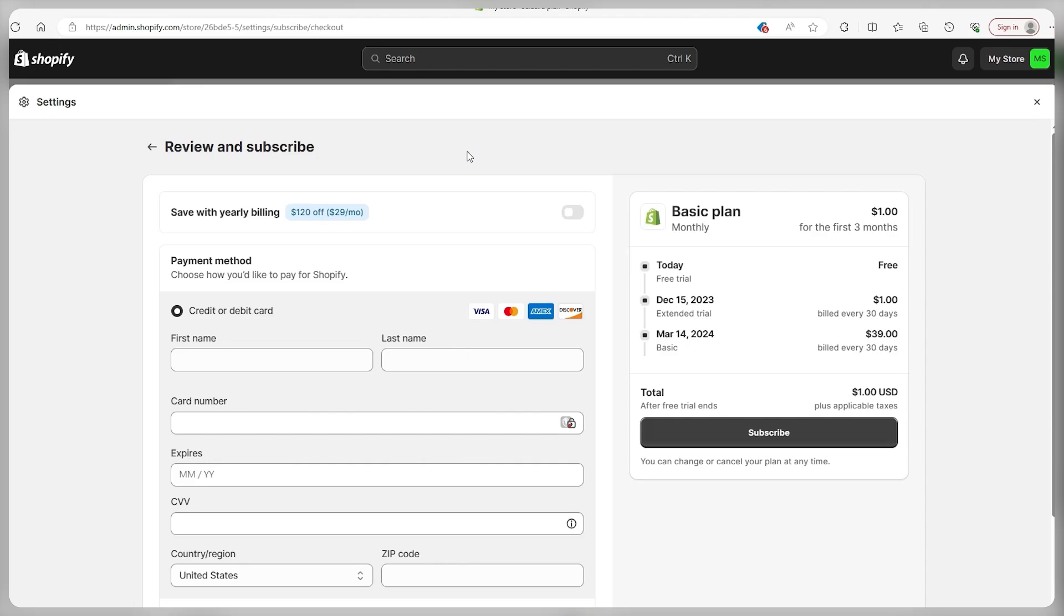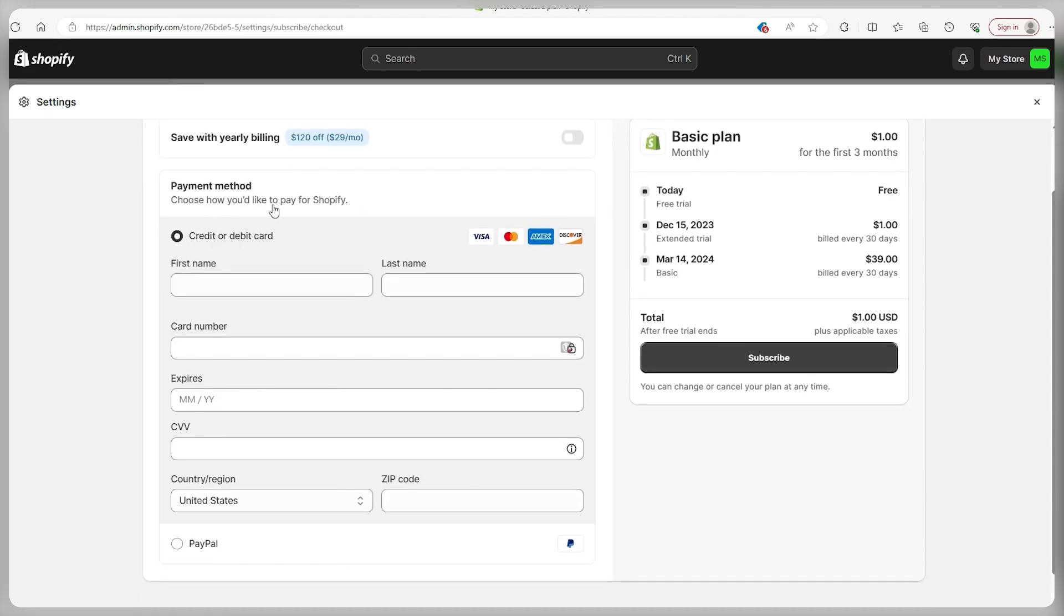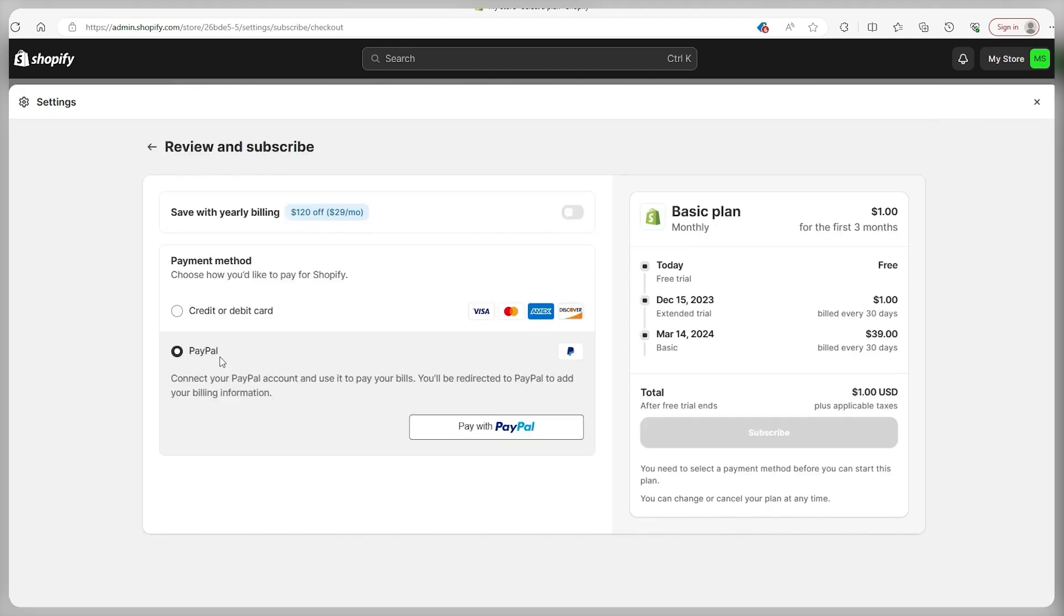And on the subsequent screen, you're going to find yourself on this page, where you have to input your payment method, whether that's a credit card or debit card, or through PayPal. You can also determine when you want to be billed, whether that's annually or monthly. Of course, the payment is going to change. But on the right hand side, you can see through our plan right now, the schedule is for the first three days until the 15th of December we don't pay anything. And then from the 15th of December to the 14th of March of 2024, it's going to be $1 per month, and then afterwards, it's going to renew at $39 per month.